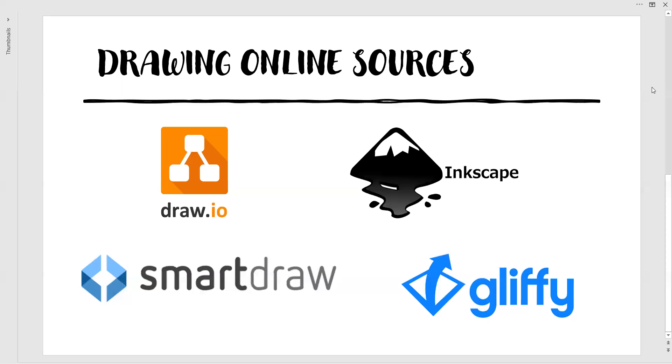Let us look at the easiest drawing online sources which are user friendly. They are draw.io, Inkscape, SmartDraw, and Gliffy.